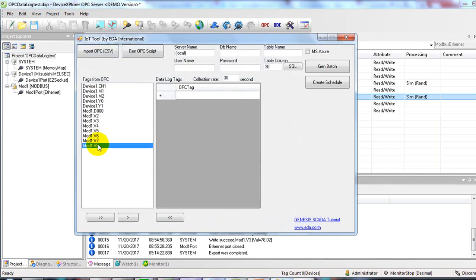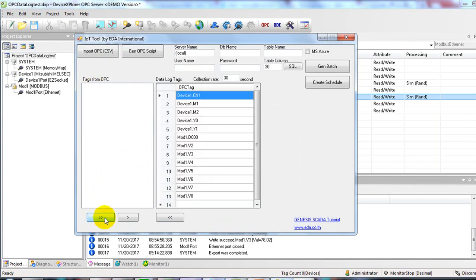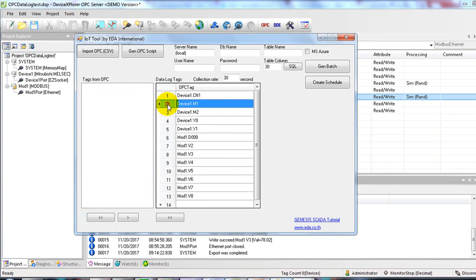You will see the OPC tag. Select all OPC tags into the list, and then remove the OPC tags that you don't need to record by double-clicking on them.